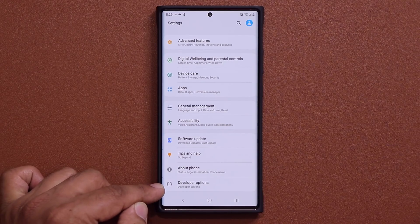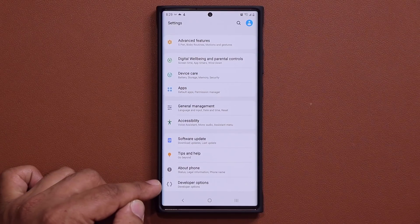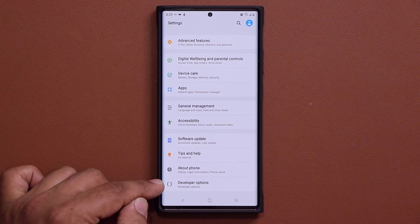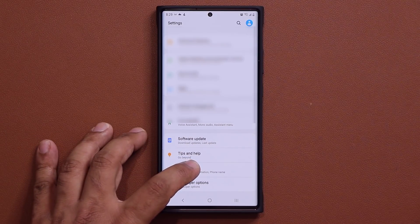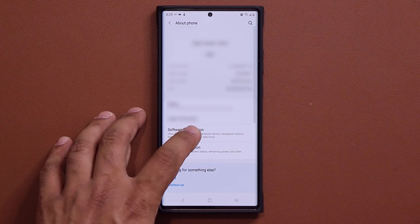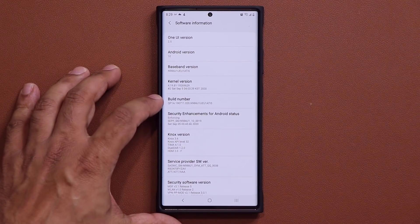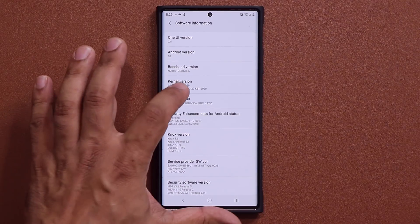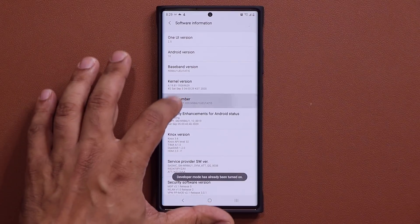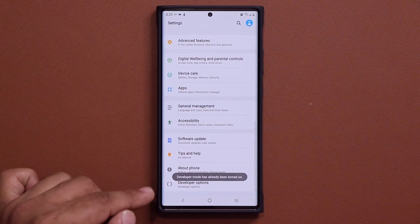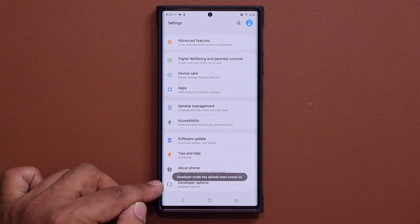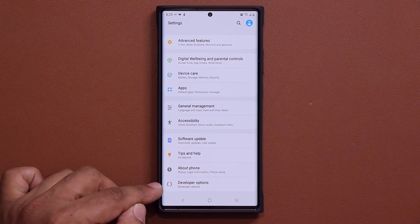Now if Developer Options is not enabled, you do have to enable it. All you do is go to your About Phone, then go into the Software Information, and then tap on the Build Number seven times. You tap on this seven times and magically the Developer Options at the bottom is going to be enabled.